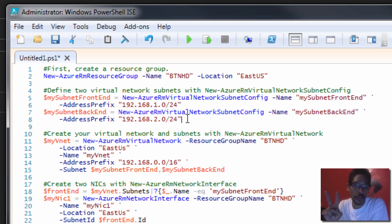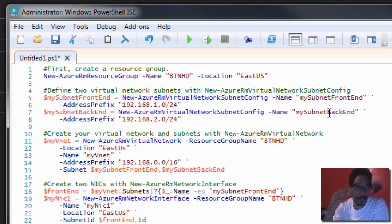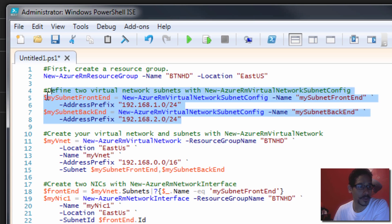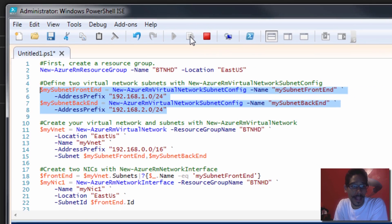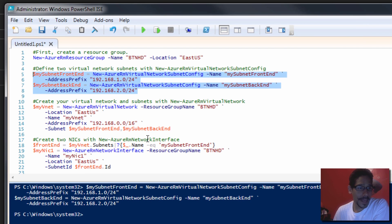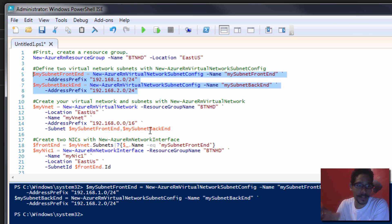What I'm going to do right now is create two virtual subnets. I'm calling them my subnet front end and my subnet back end. The address prefix for the front end is going to be 192.168.10.x and the back end address prefix is going to be 192.168.2.x — two different subnets. We're going to hit F8 to run that particular selection, and it's done.